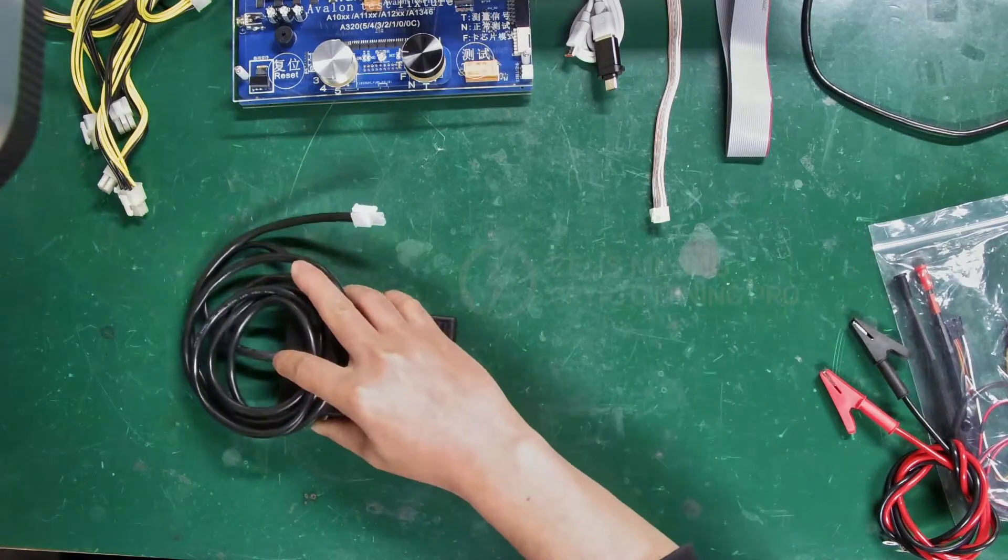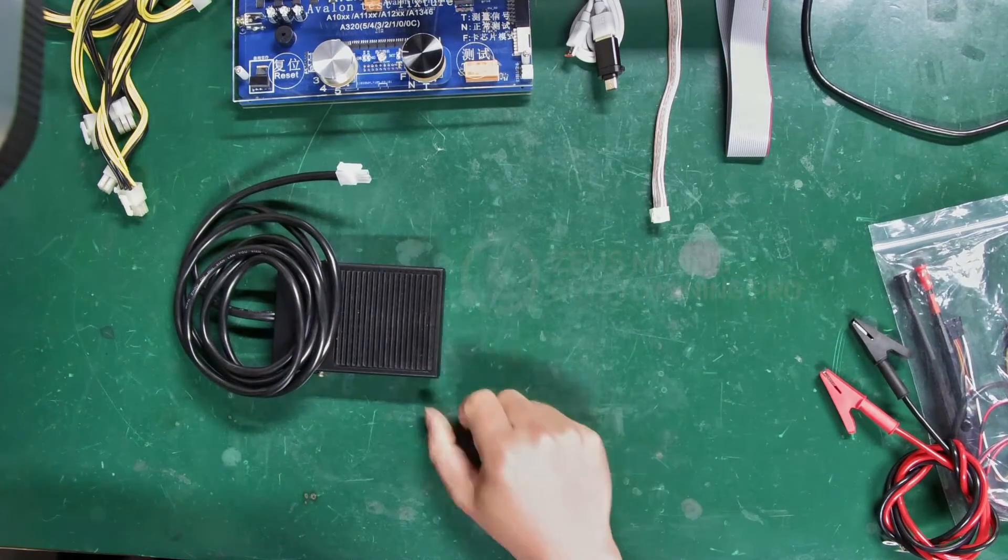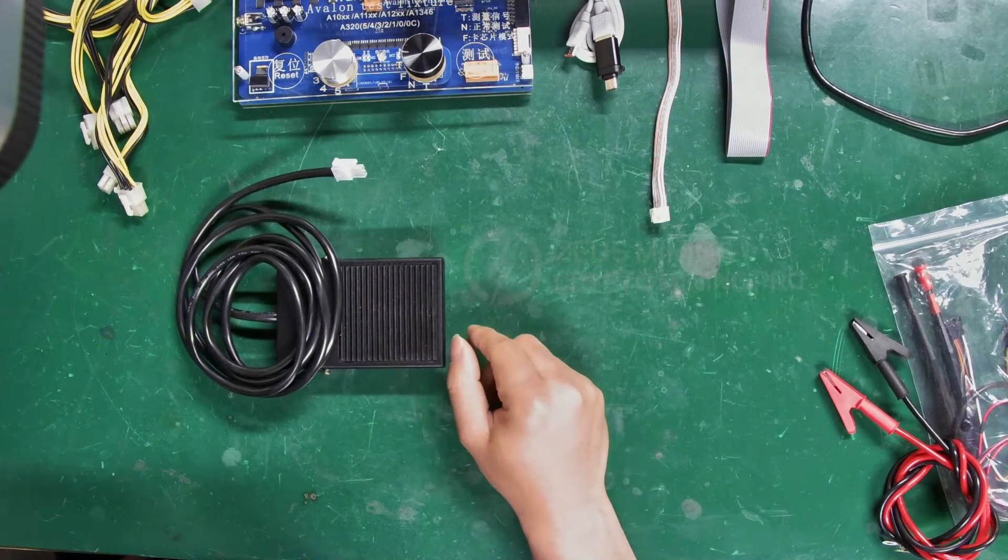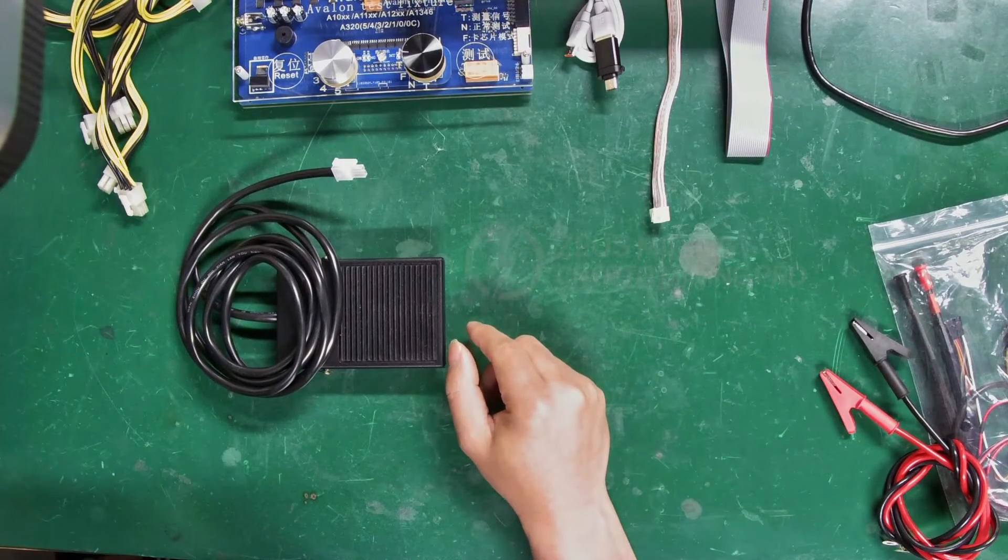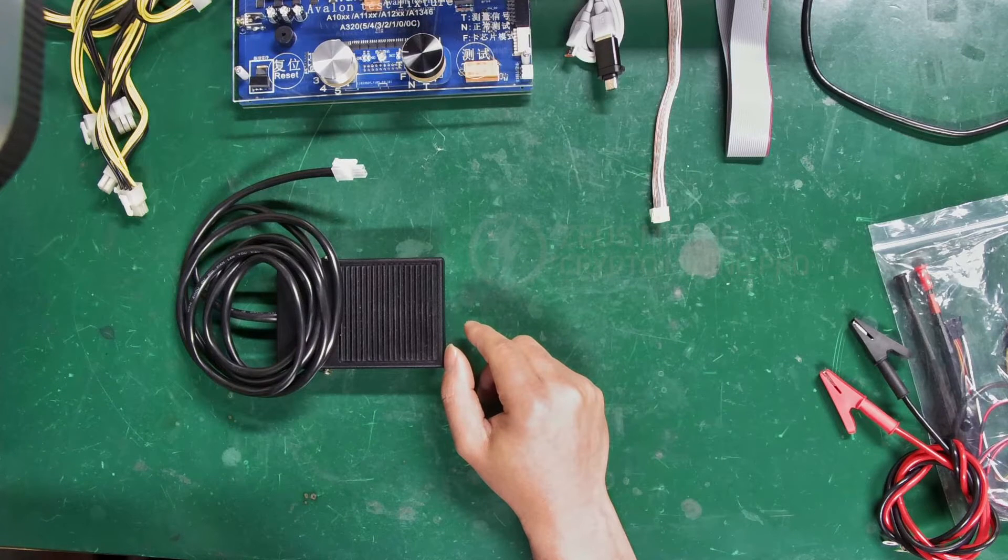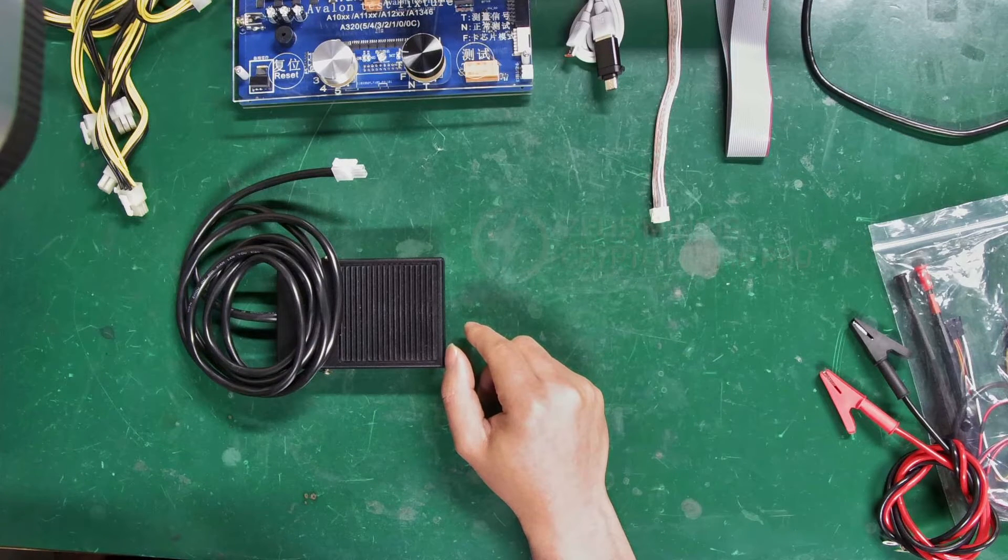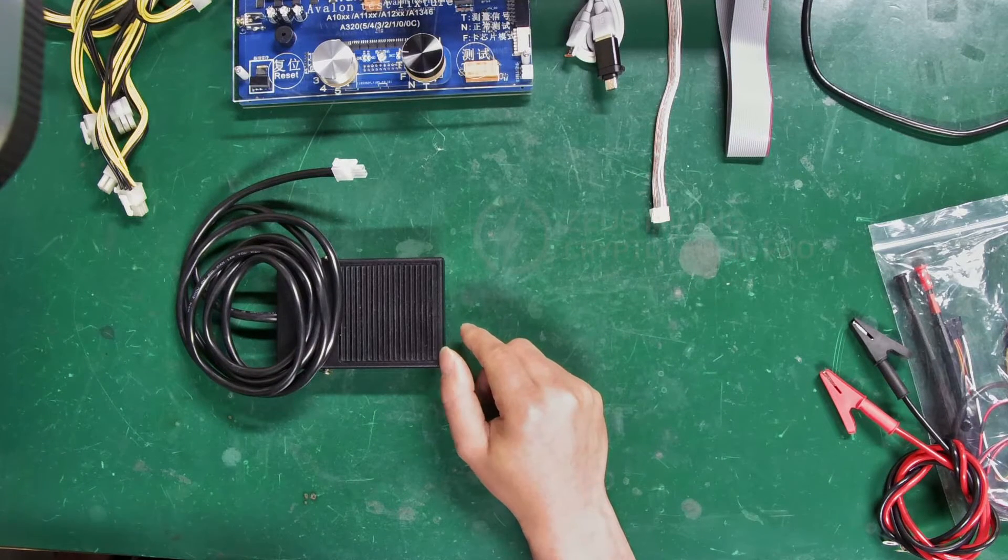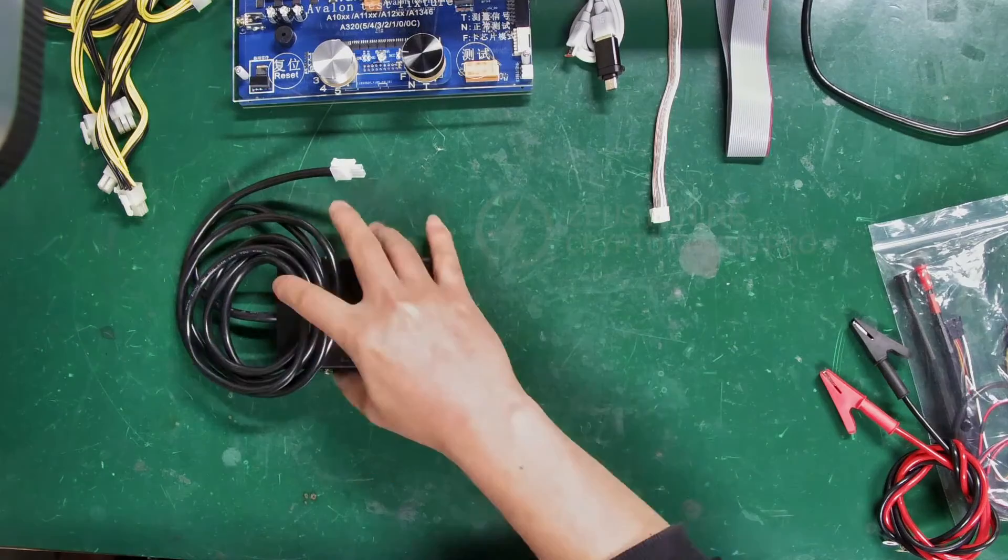This one is a foot switch. After connecting, step on it with your foot to control the tester to output signal and voltage to test the hash board.